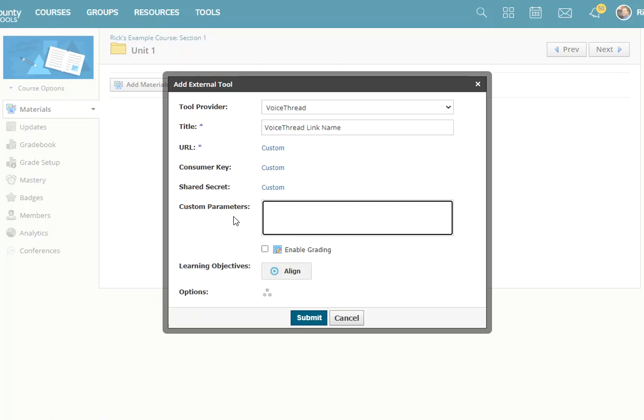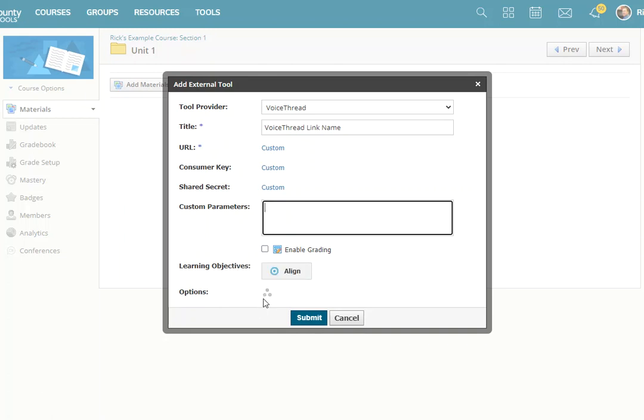If you want to, you can enable grading, align it to course objectives, and or individually assign it. So assign that link to an individual student.